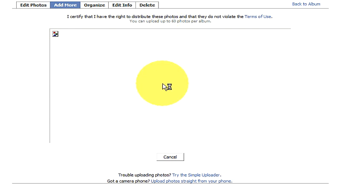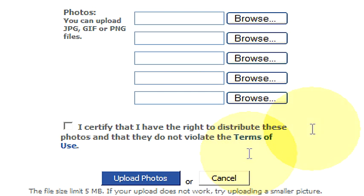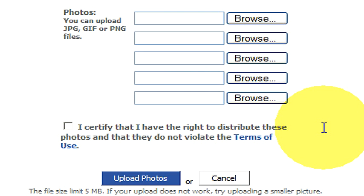Now, for some reason, my computer never brings this up. If you scroll down to the bottom, it says trouble uploading photos. It says try the simple uploader. Once we click on try the simple uploader, it now gives us the option to upload photos.